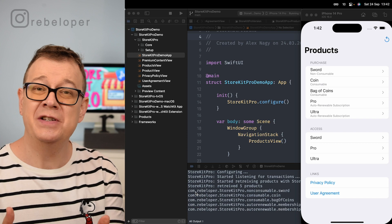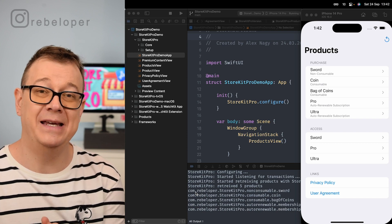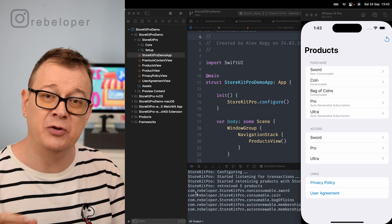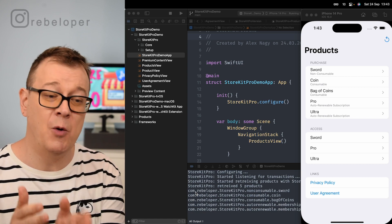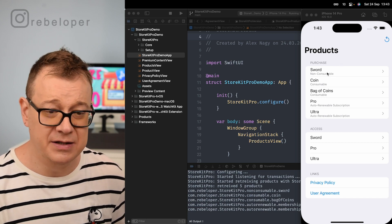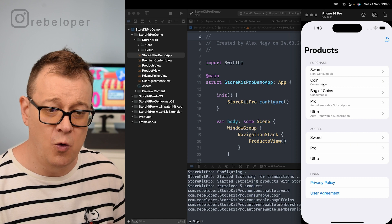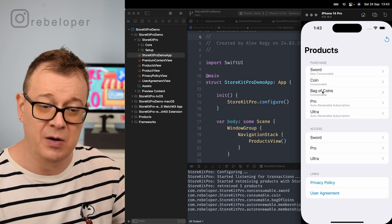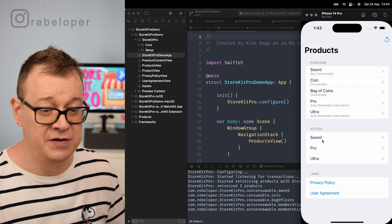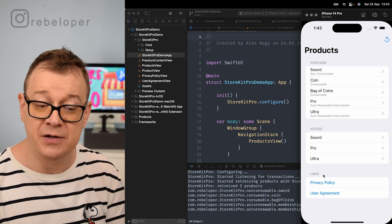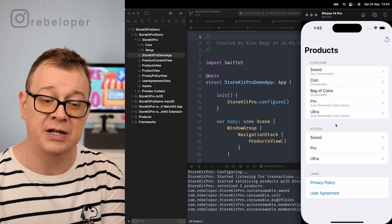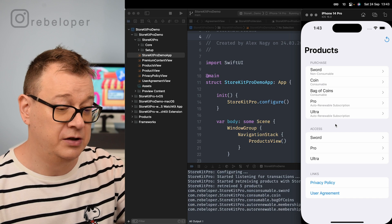With StoreKit Pro, in-app purchases are finally made easy. It works in SwiftUI and UIKit, so the API is really simple to use, and we also have a demo project. This is the demo project that you will get — you can purchase a sword, some coins, some consumables. In-app purchases are also available for auto-renewable subscriptions, and of course you'll want to have a privacy policy and user agreement link.